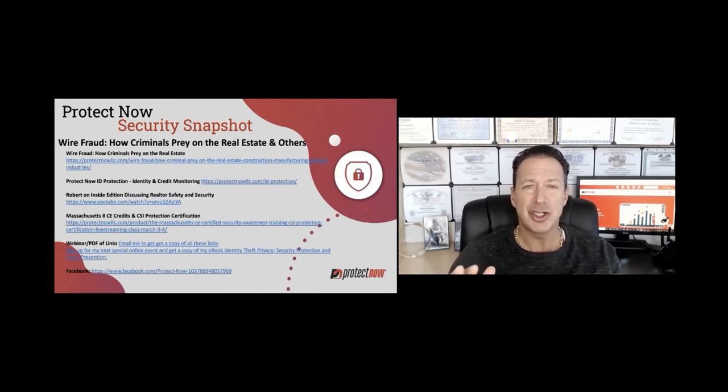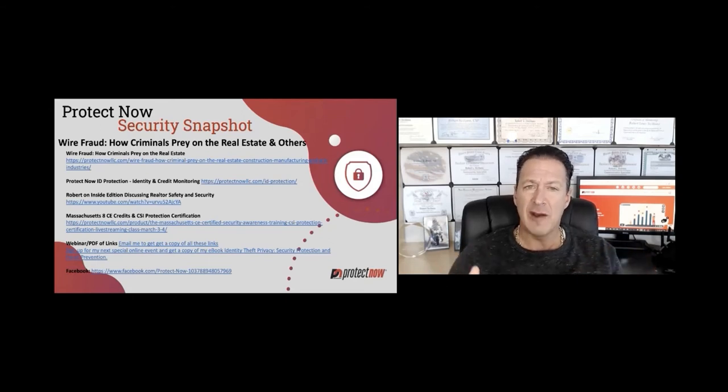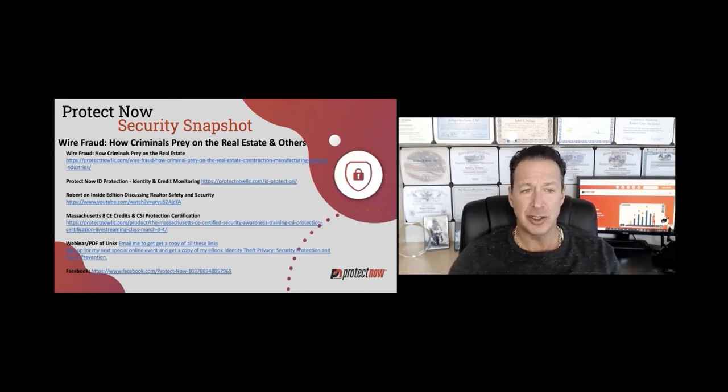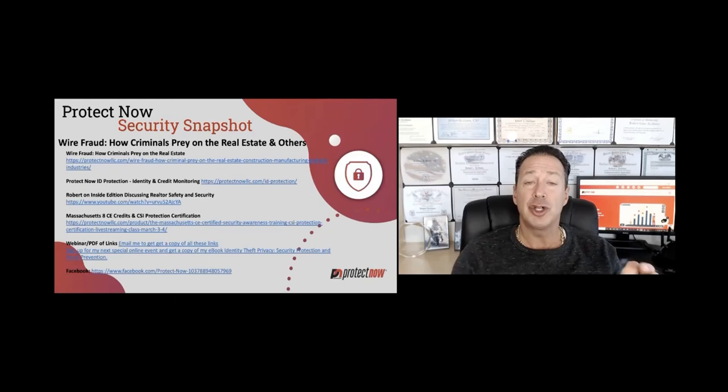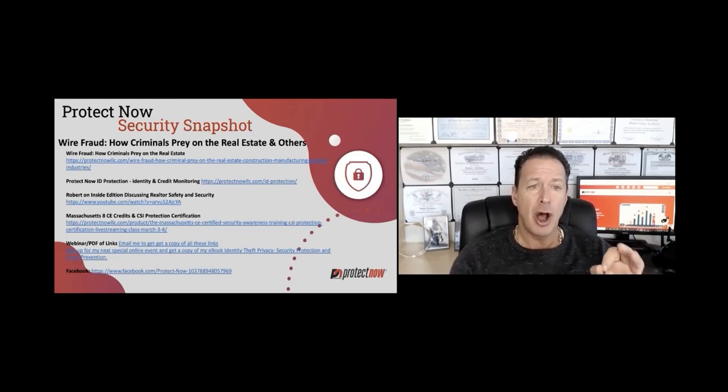So in this week's Security Snapshot, we're going to go over wire fraud, what to be aware of, what to look out for, what to do, and what not to do. We're going to talk about the ProtectNow Identity Theft Protection really quick.